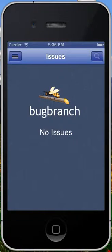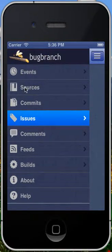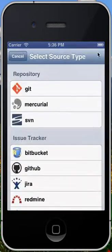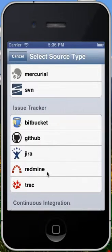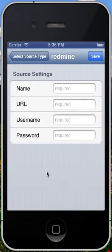To do this, we're first going to add an issue tracking source. To do that, we're going to go to Sources, hit Plus to add a new source, and in this case, we're going to do a RedMine issue tracker, so I'm going to click RedMine under Issue Trackers.